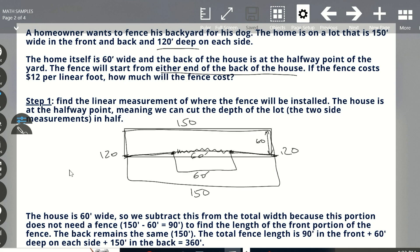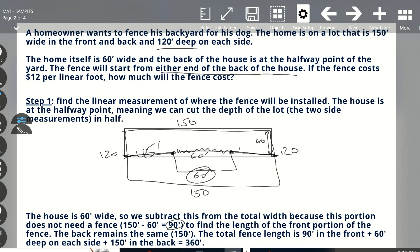The house is at the halfway point, meaning we can cut the depth of the lot — the two side measurements — in half. So we know we can subtract from 150 total feet, which is the entire width, and subtract 60, which is the width of the house. When we do that, we get 90 feet. You can look at it a few ways: this side is 45 feet and this side is 45 feet, combined that's 90. So we just need to know the combined number — the total front fence area that butts up against the house is 90 feet.